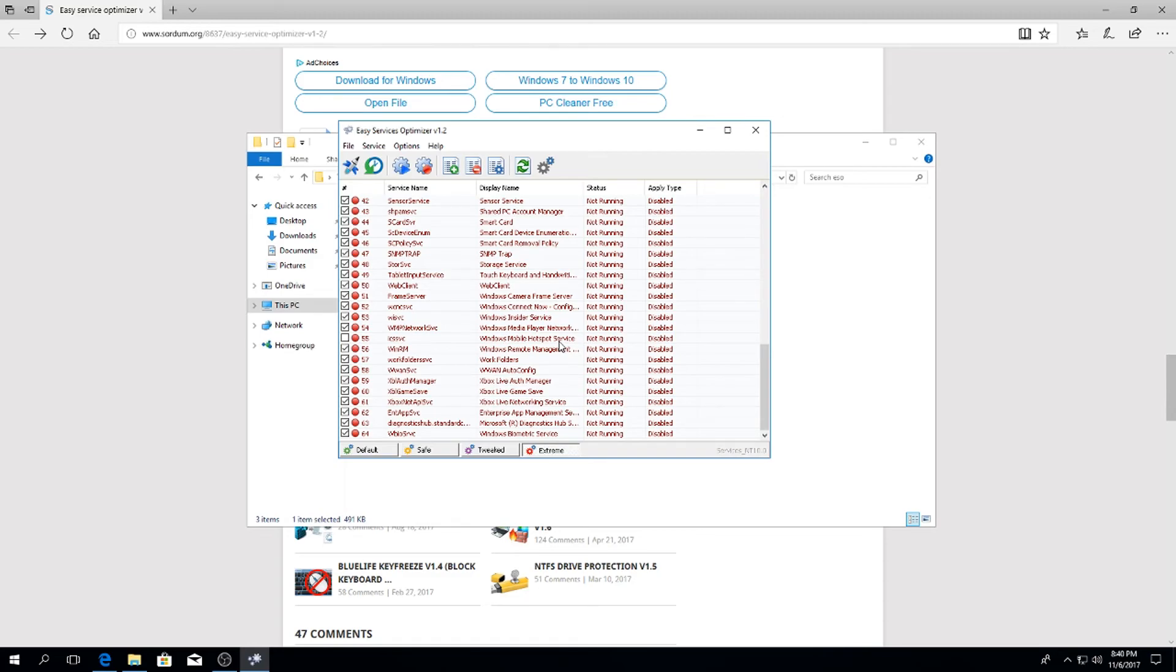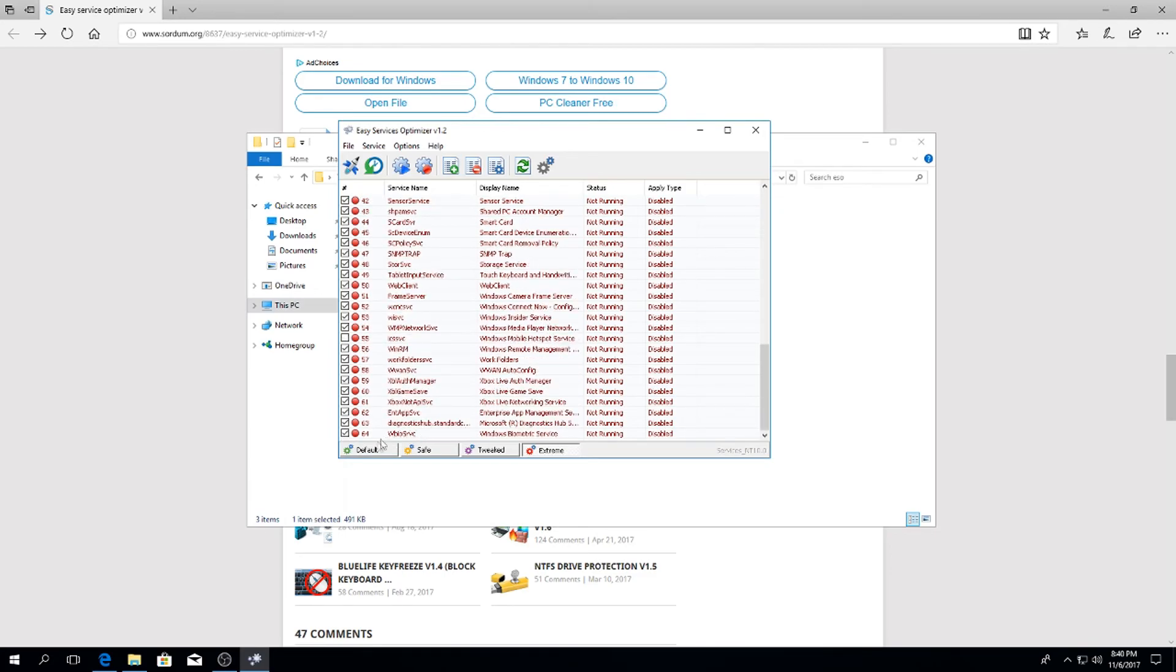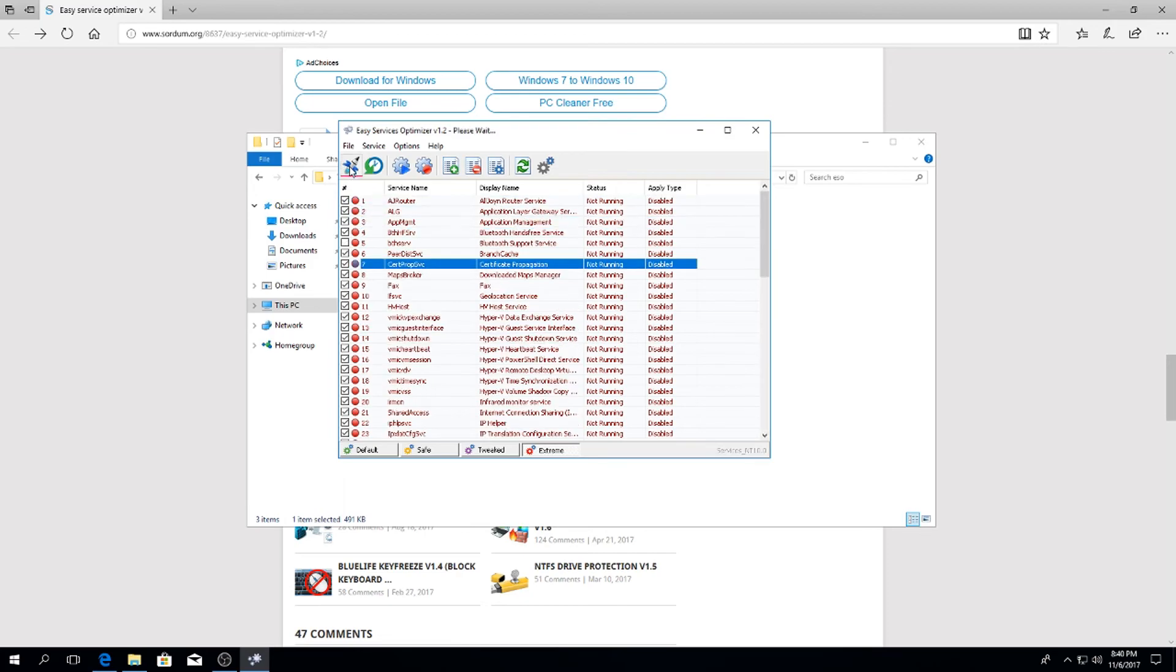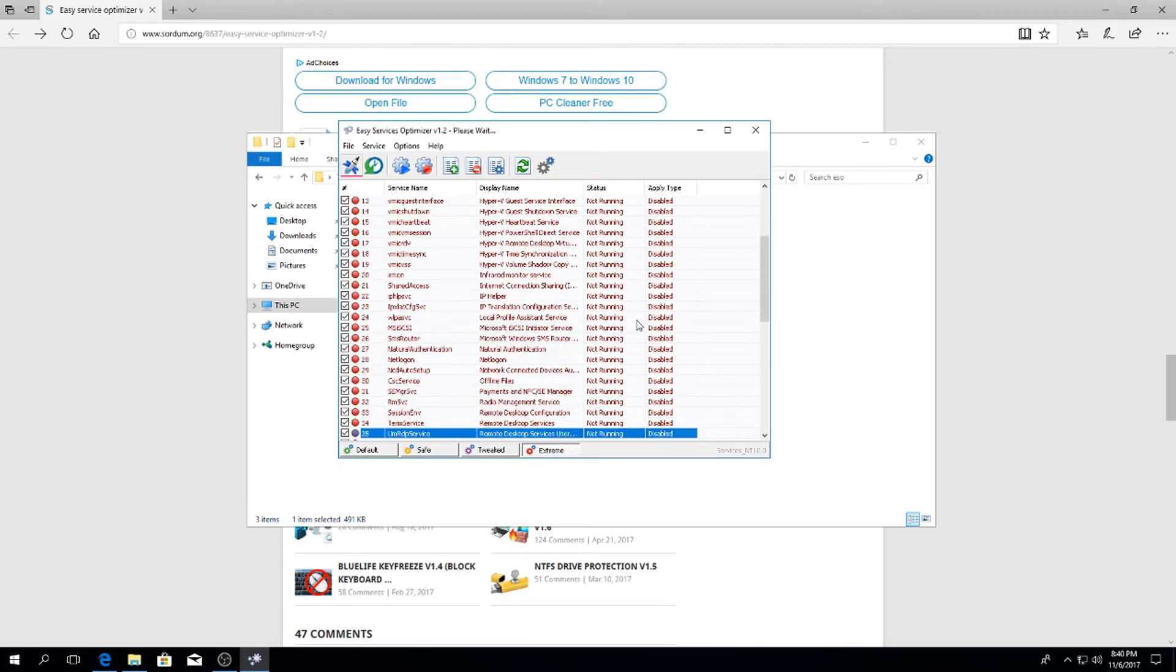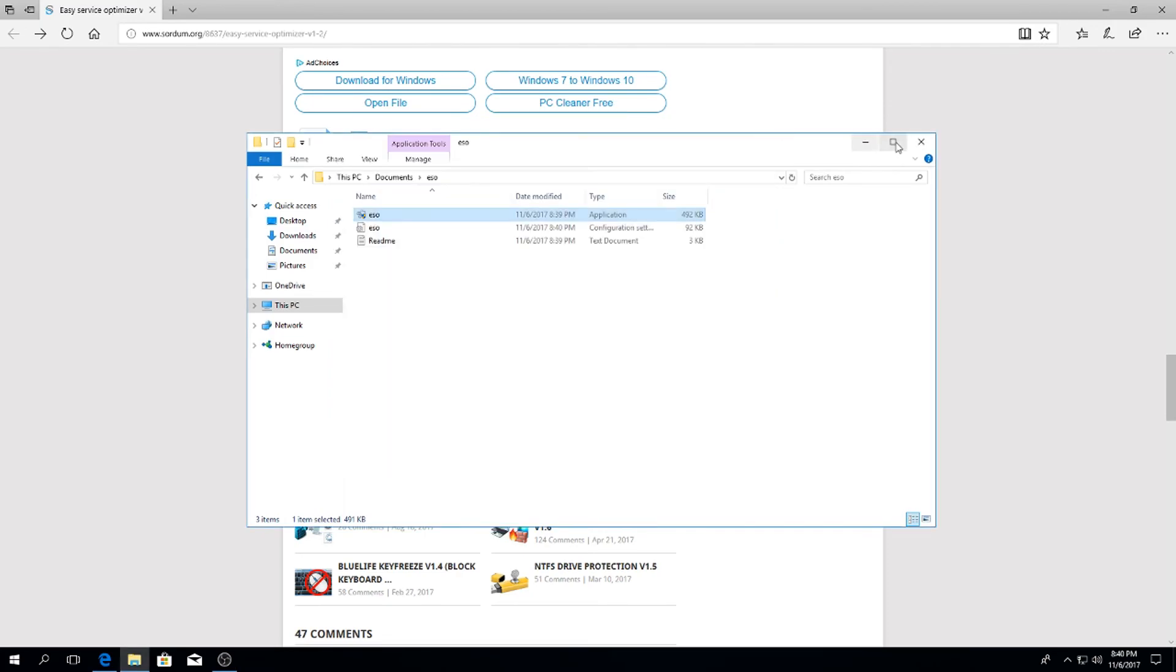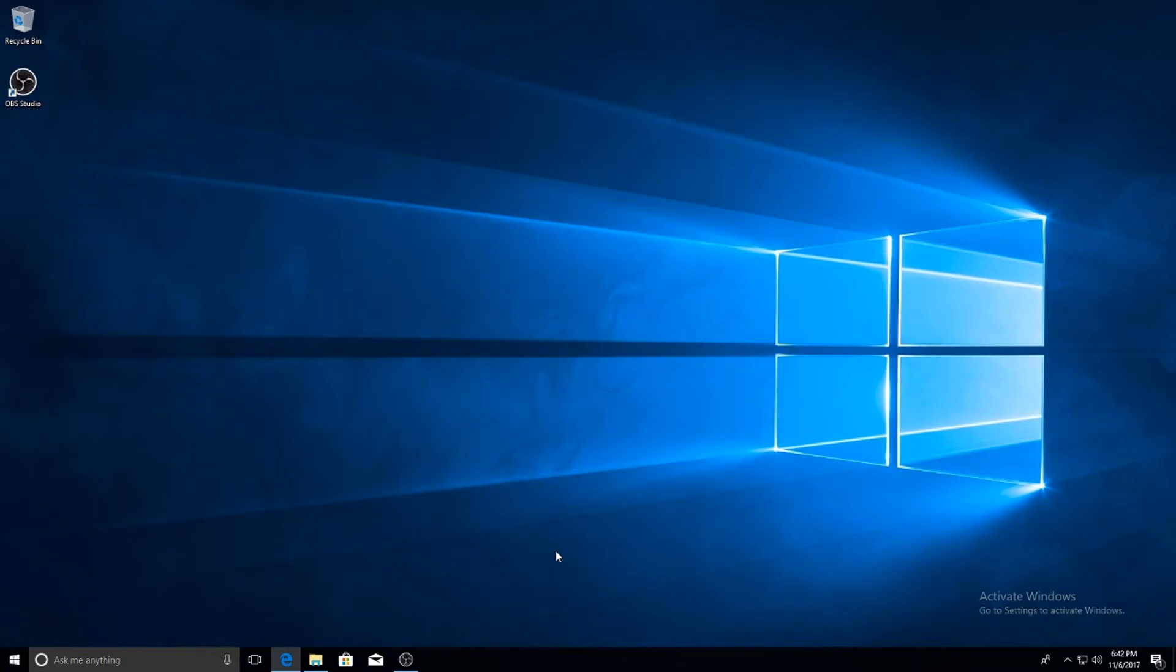What that's going to do is run the program and it's going to go through and shut down all unnecessary services in the background. Now if you do do this and you run into an issue, you can always relaunch the program, go back to Default and hit the rocket ship again. But I've been running it on Extreme this whole time and I've never had an issue. If I do run into a service that I need turned back on, I just go and I turn it back on.